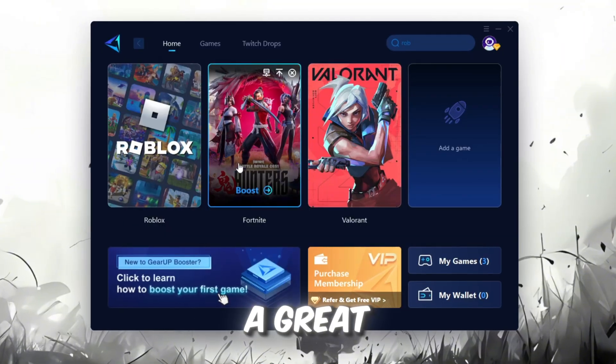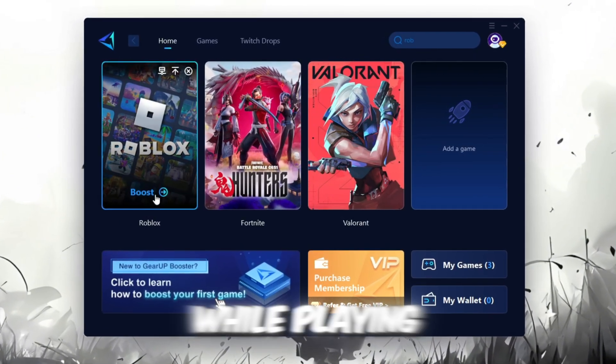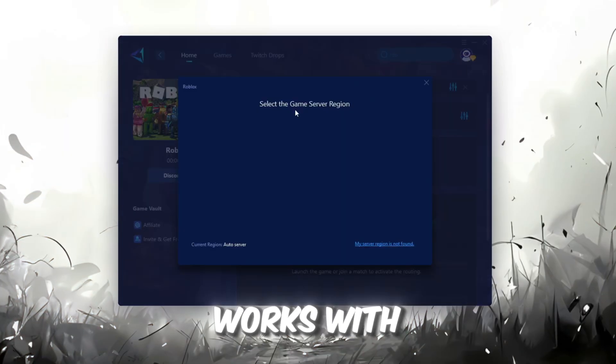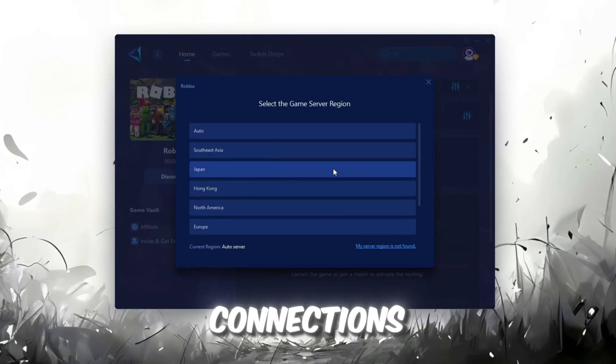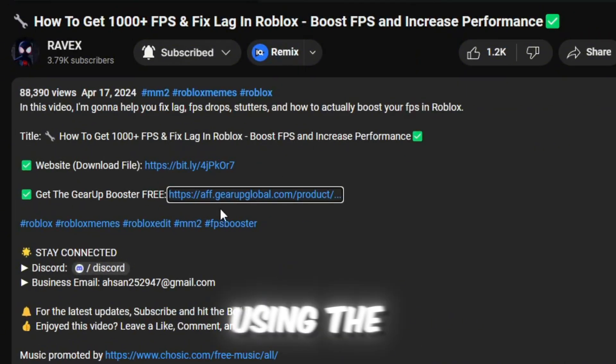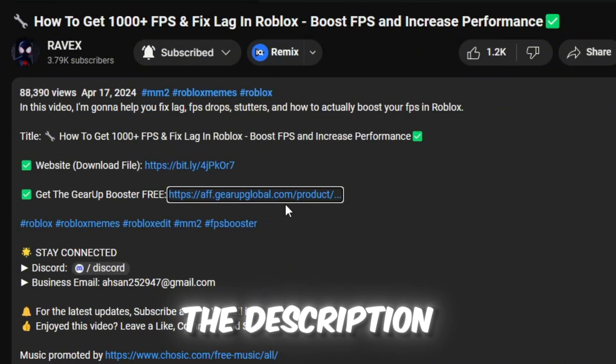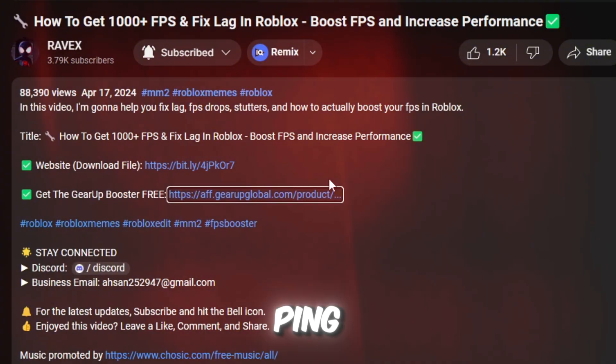Gear Up Booster is a great tool that helps reduce your ping while playing games, and it works with both wired and wireless connections. Download it safely from the official website using the link in the description and enjoy lower ping.